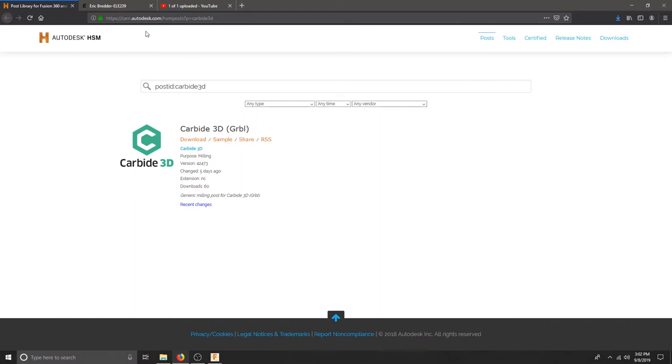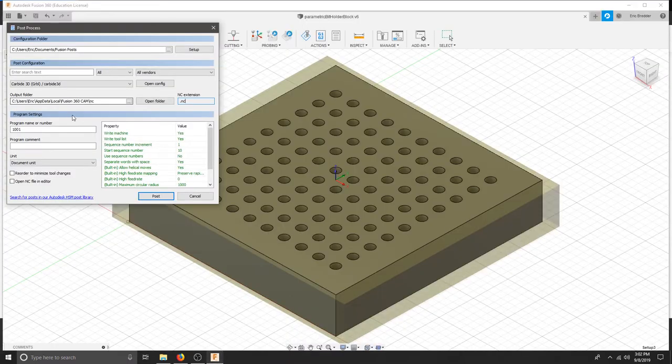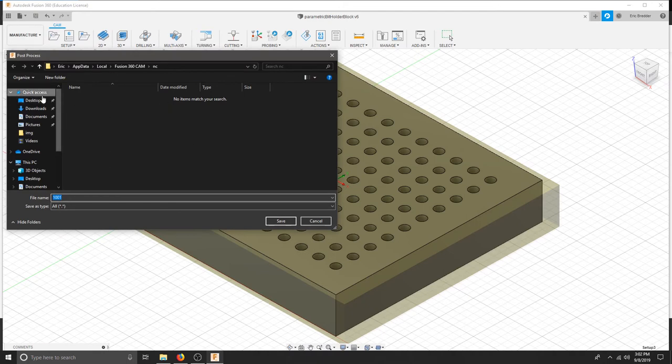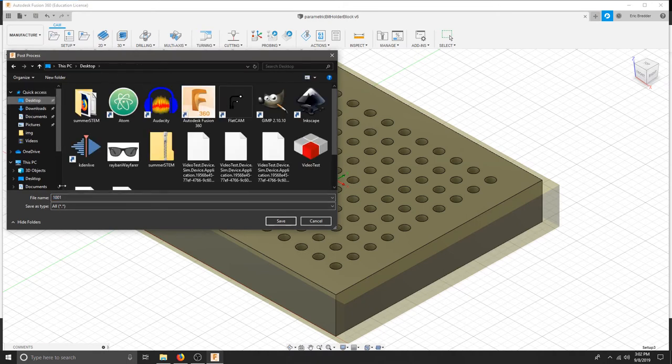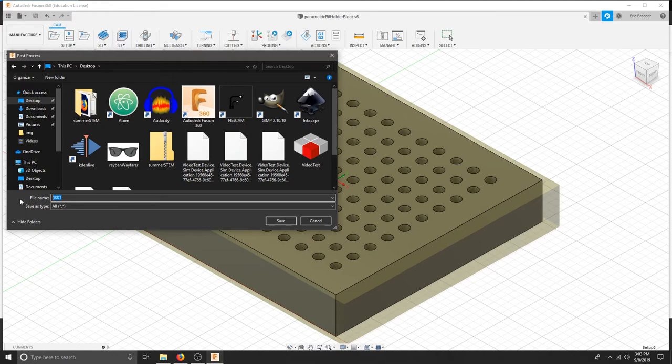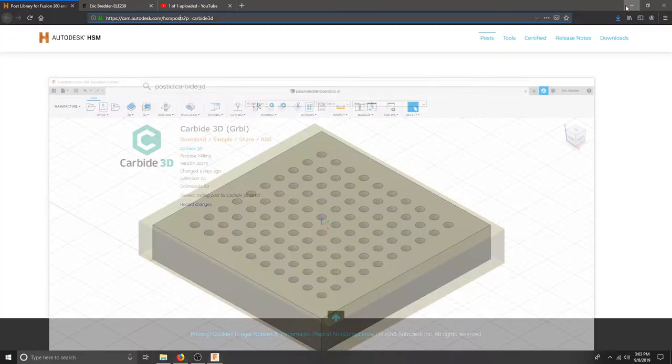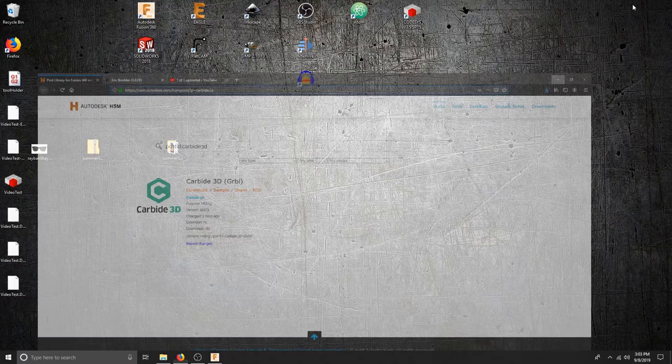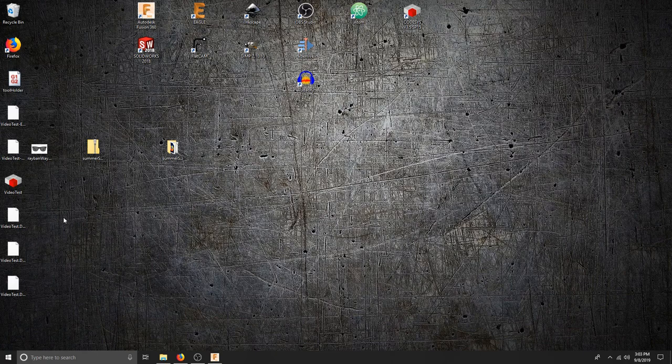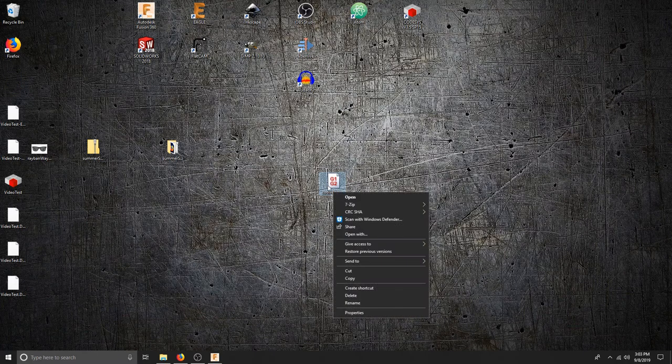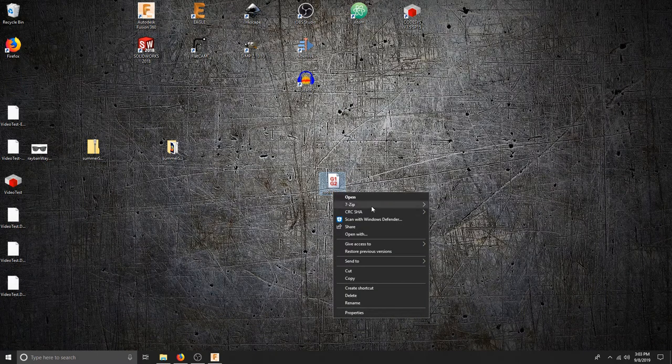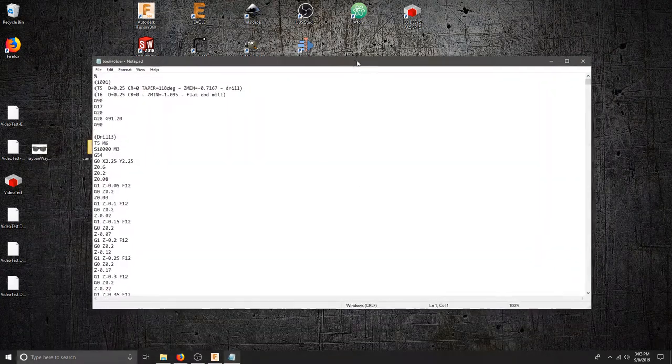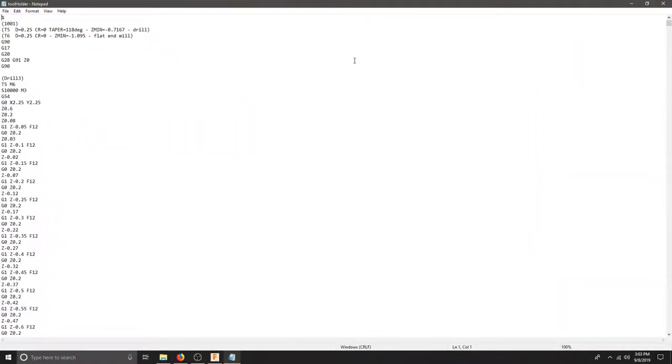To find your post processor you can go online to HSM posts on Autodesk and look for what you are using. We are using a small carbide 3D machine. You can just hit download, save it to your folder and it should pop up right here. I will click post. And again it does ask me. I am going to save this to the desktop. And I will call this Toolholder.nc. I will save. And now I can bring that part. There is my G-code. I can bring this G-code to the machine and we can see everything looks pretty good to start.